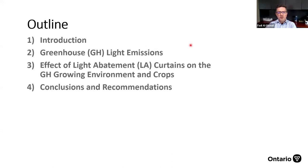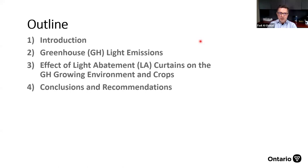This presentation is going to be divided up into a number of sections. I'll start with an introduction to myself as well as the topic. I'll follow that up with two separate sections on research projects: first, greenhouse light emissions data from a few seasons of drone studies, and then more recent data looking at the effect of light abatement curtains on the greenhouse growing environment and the crops under those curtains. I'll finish with conclusions and recommendations.